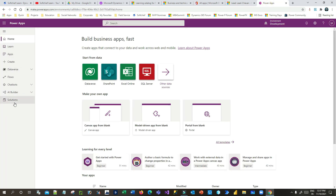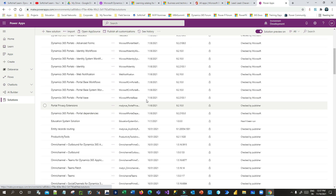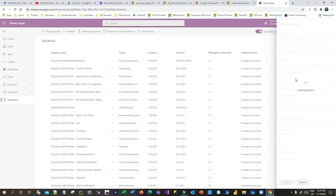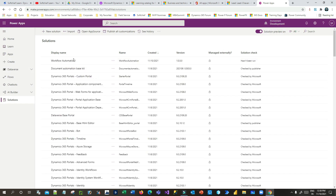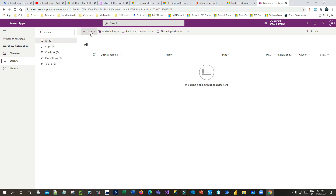I'll go to Power Apps and create a solution. Always remember that to create an on-demand flow you have to create a solution first, because only a solution-aware flow can be created as an on-demand flow. Click on New Solution, give it a name — let's say 'Workflow Automation' — choose a publisher, and click Create. The solution will be listed in the solutions view. Click on it and add a new cloud flow.